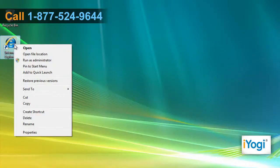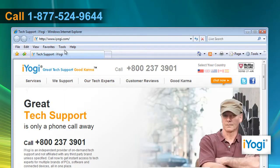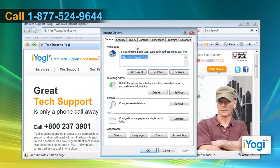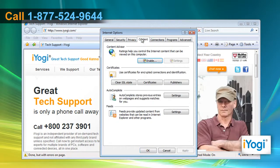Open Internet Explorer 7. Click on Tools on the toolbar and then click on Internet Options. Click on the Content tab. Under Content Advisor, click on the Settings button.